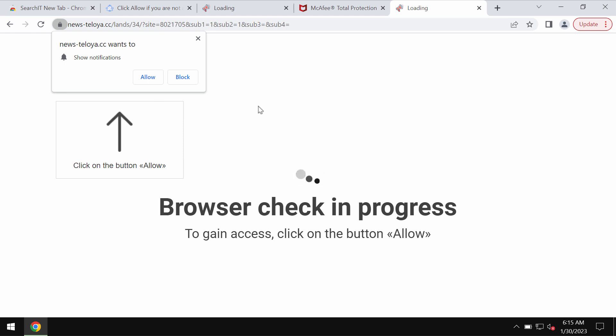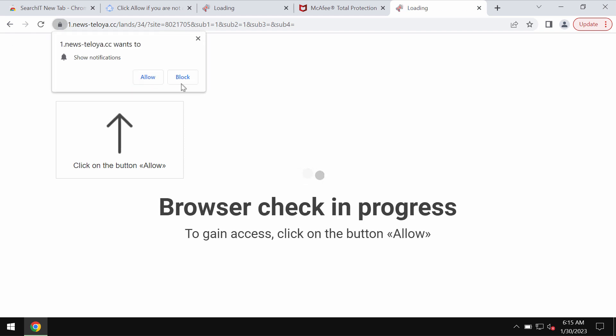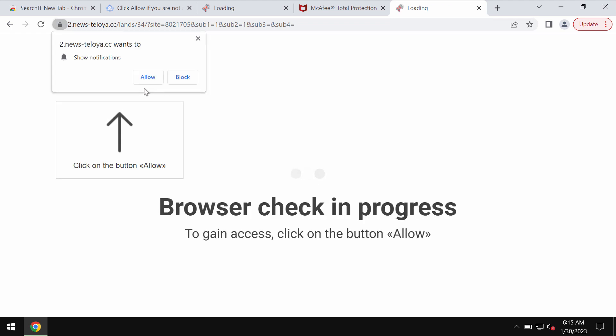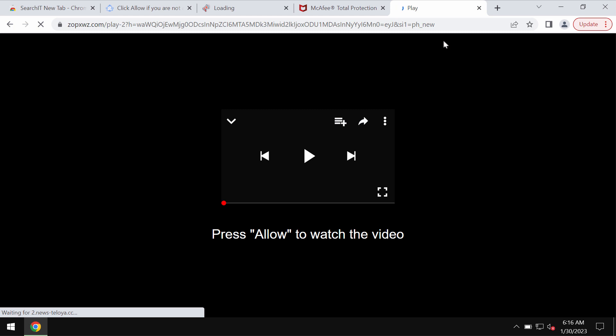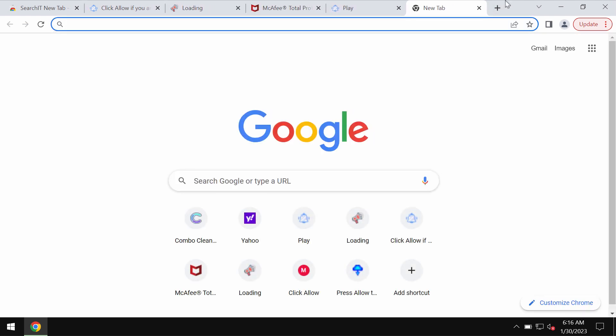These pop-ups try to make you click on a special allow button, supposedly as a part of some browser check-up. The truth is that it's a mistake to click on that allow button and if you do that your browser would be hijacked with plenty of advertisements displayed in the form of web push notifications.